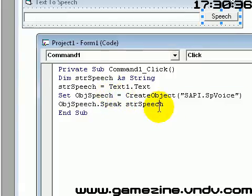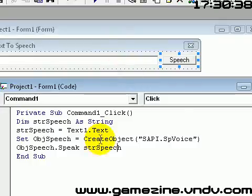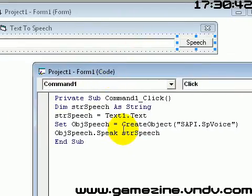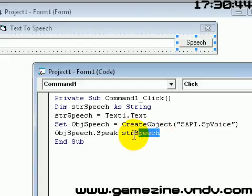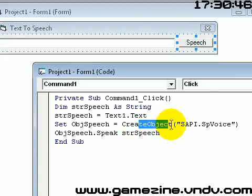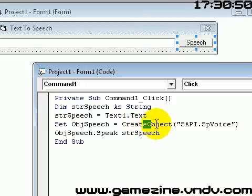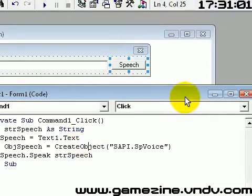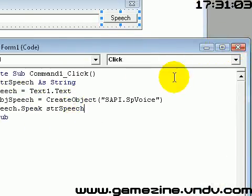That was the code — pretty easy. What it does is it will use the default computer speech engine. For Vista I believe it's something with Anna — a female voice at least. And the Microsoft Sam for XP, which sounds pretty weird — you need to check it out if you have XP.